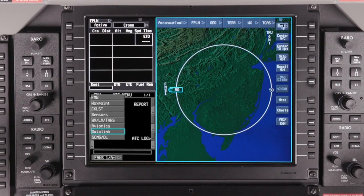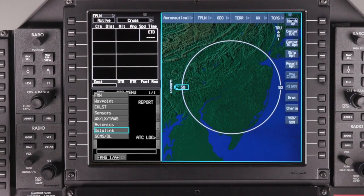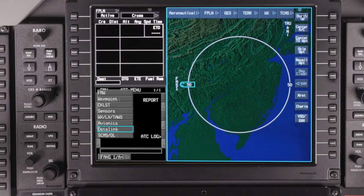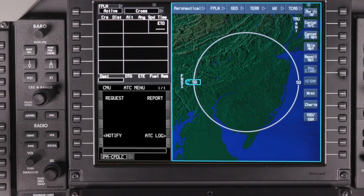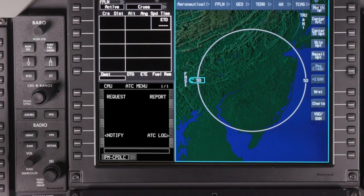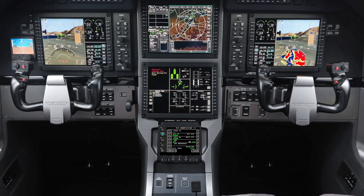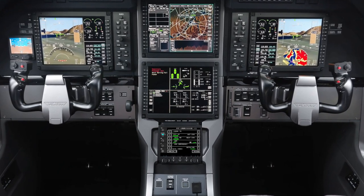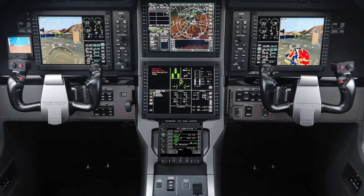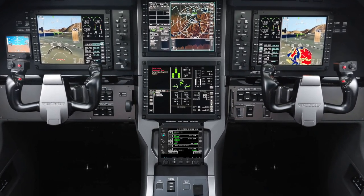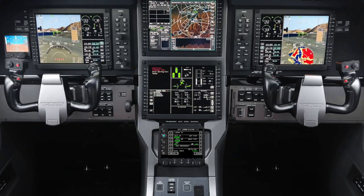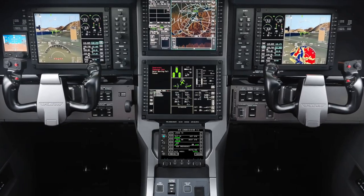Datalink information can be accessed in the Datalink window on the forward displays. For aircraft equipped with a touchscreen controller, Datalink pages can also be accessed directly on the touchscreen controller.